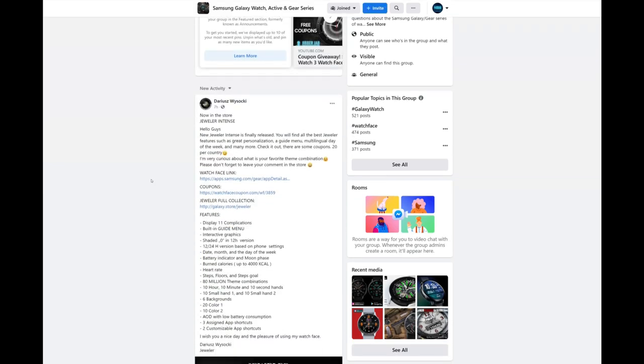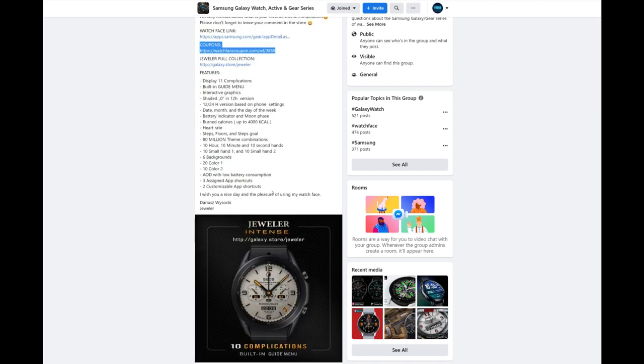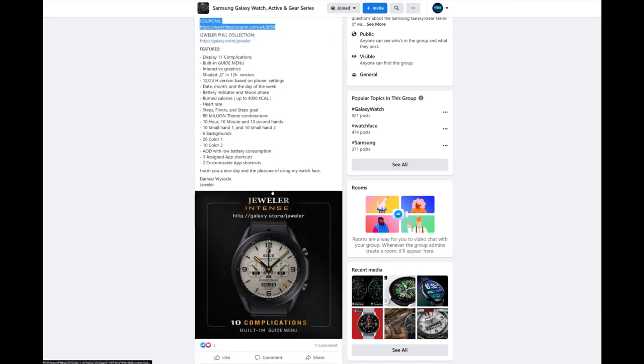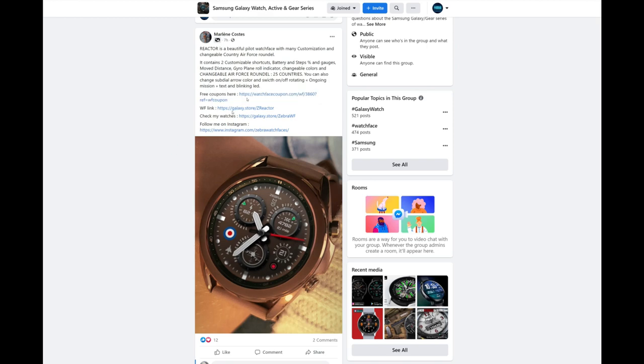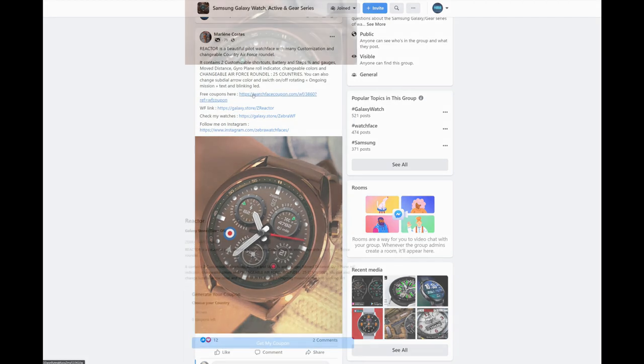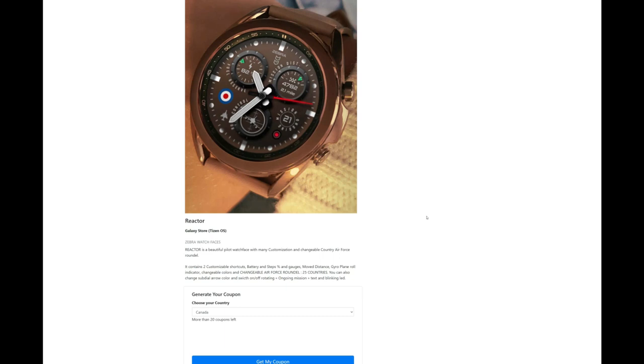For those of you that have had Samsung devices for a while now, you're going to remember that up until about two years ago there was actually no limit on the number of coupons that developers could release. And the reason why developers released so many codes at once was very simple: because it indirectly affected their sales.